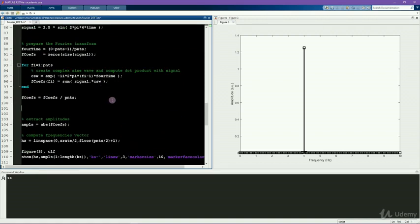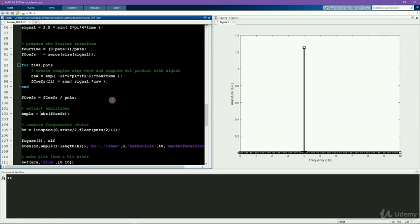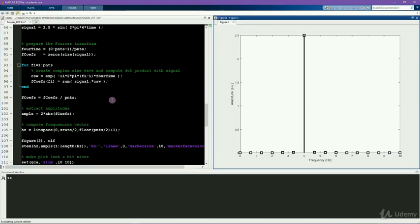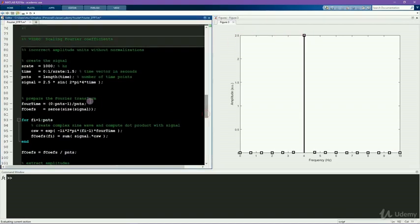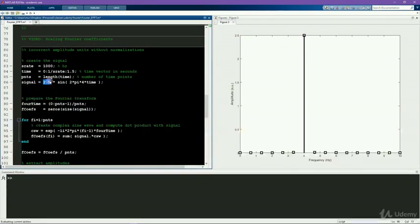So that would look something like this. So now the amplitude of the Fourier transform accurately reconstructs the amplitude of the signal.